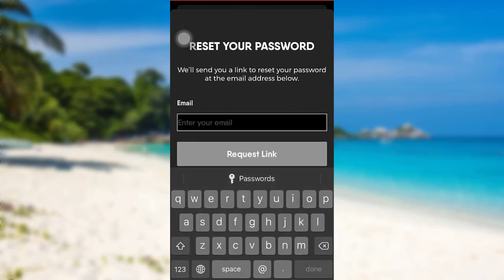To reset your password, you need to enter your email address that you used while creating your FuboTV account. Enter the email, and then Fubo will send you a link to reset your password at the email address you just provided. After entering the email, tap on 'Request Link'.